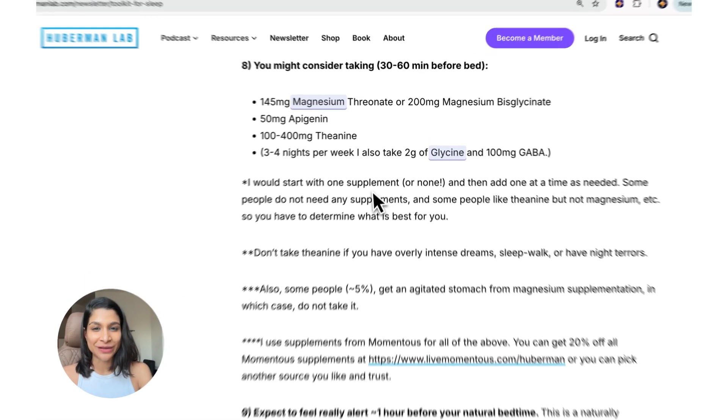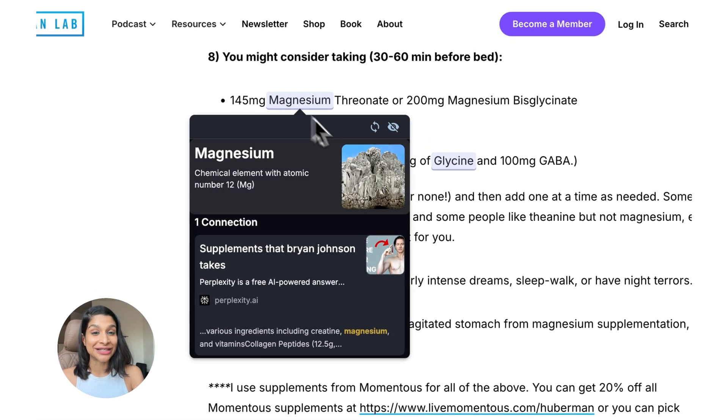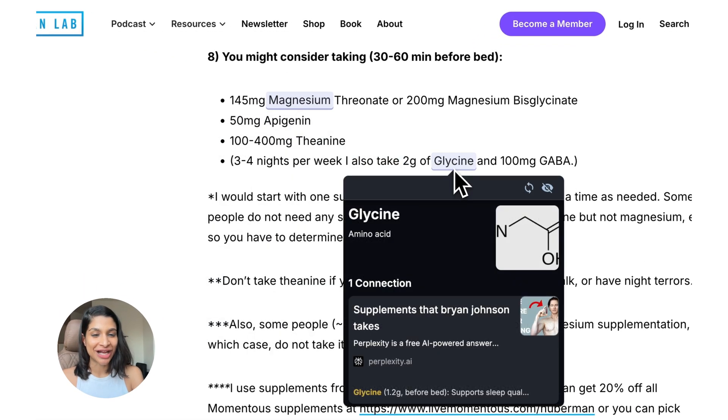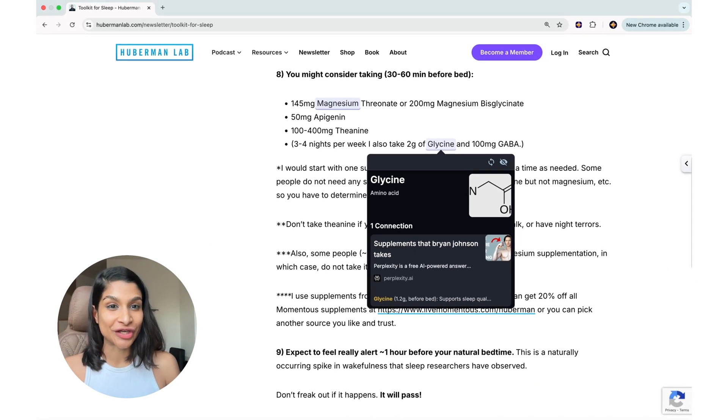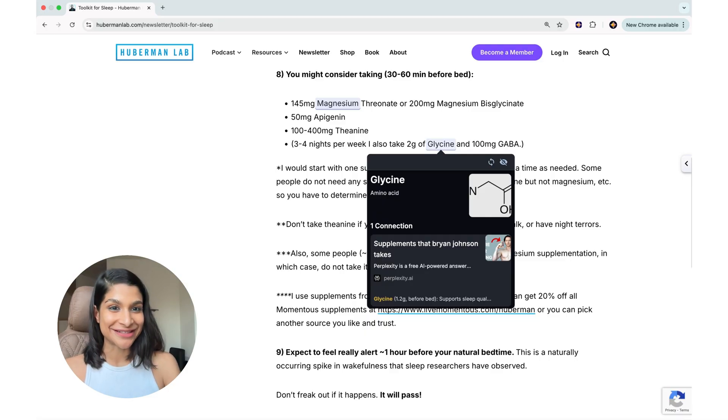Now, as you browse, you see certain connections on the page highlights, and these are things already saved in your Recall knowledge base, so it really helps you unlock connections in your knowledge that you otherwise might have missed.